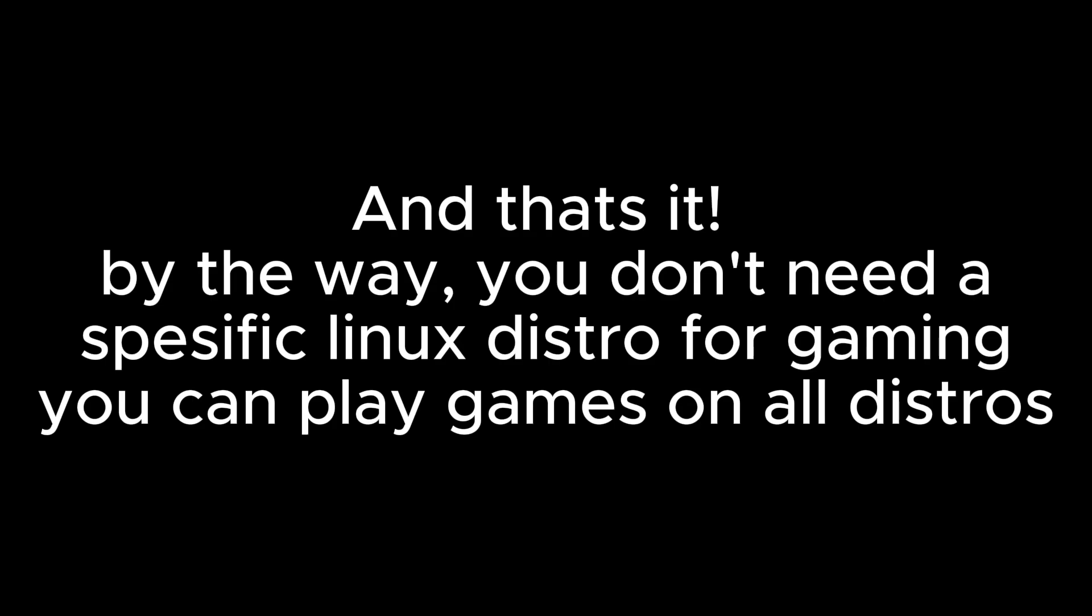And that's it. By the way, you don't need a specific Linux distro for gaming. You can play games on all distros.